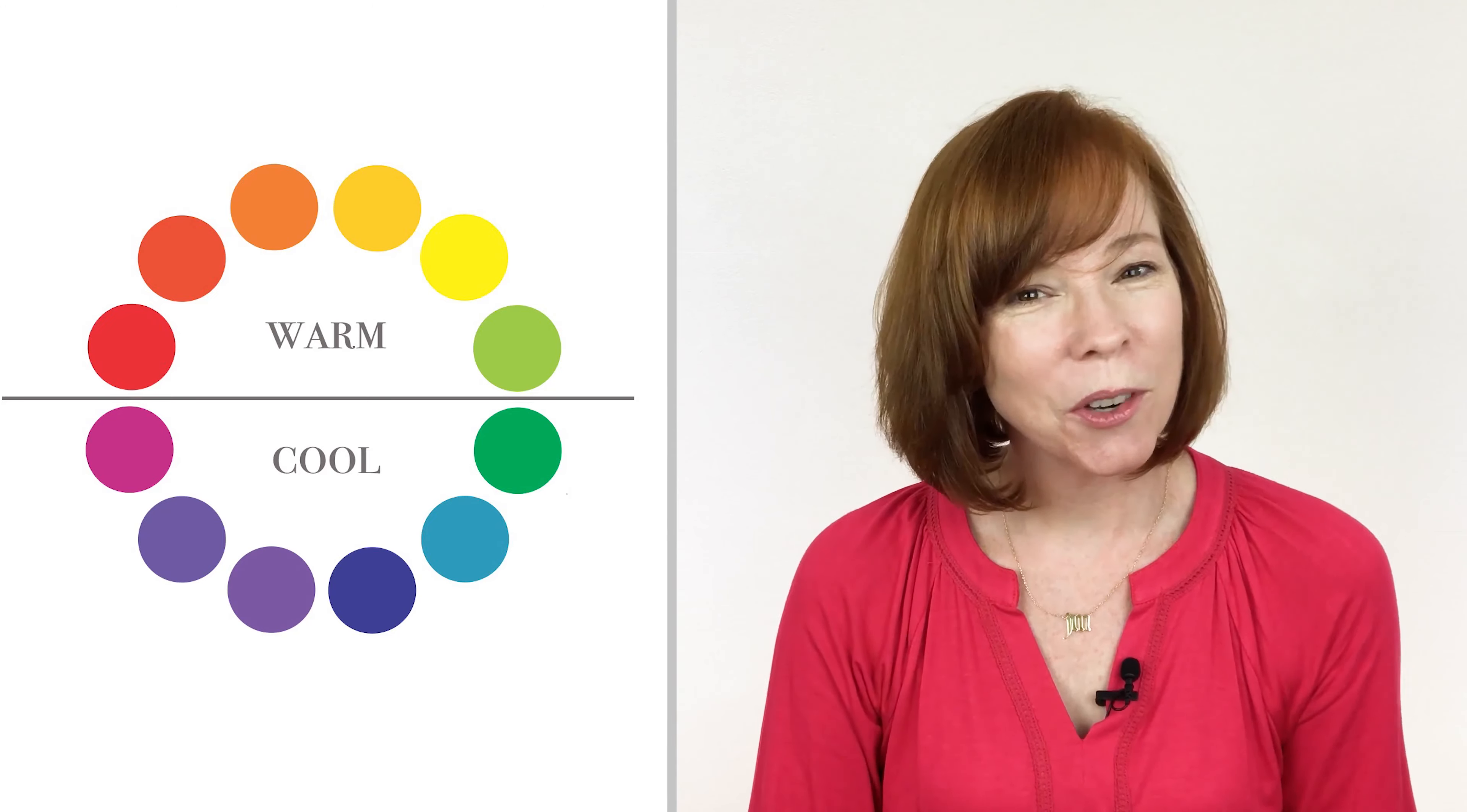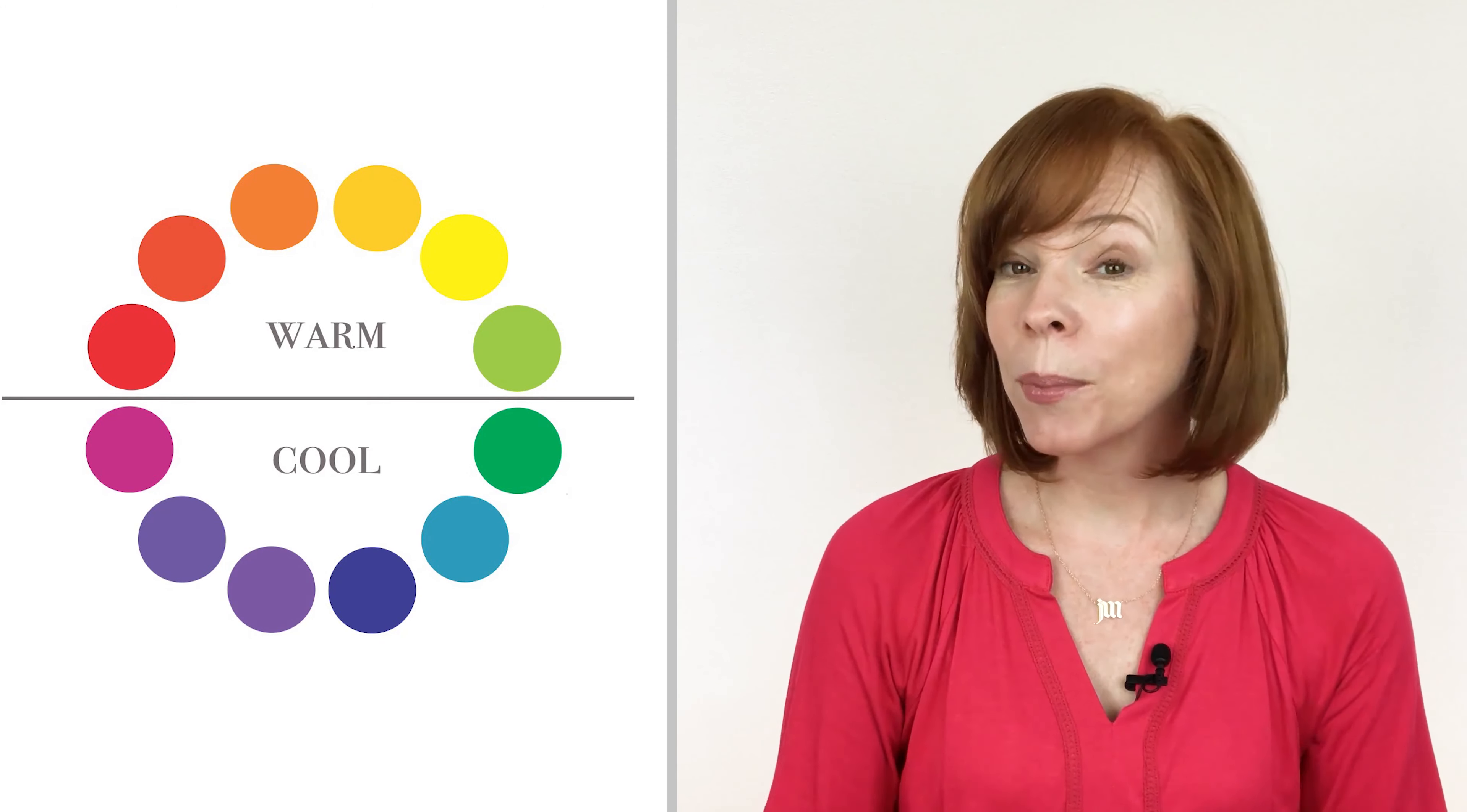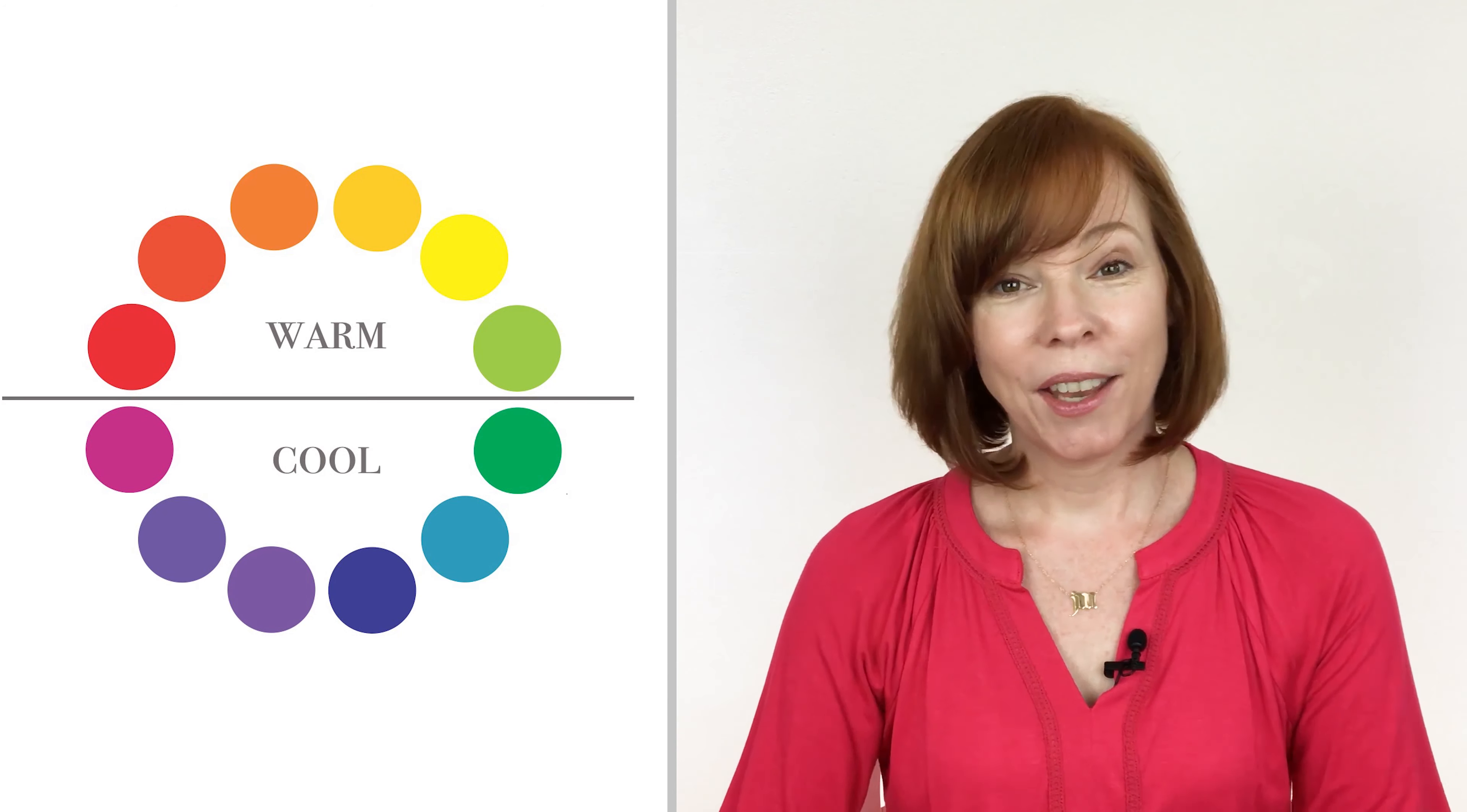So it's important to know how to talk about color in terms of temperature, thinking about your warm colors and your cool colors.